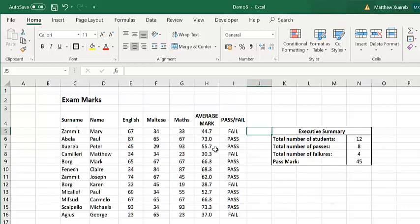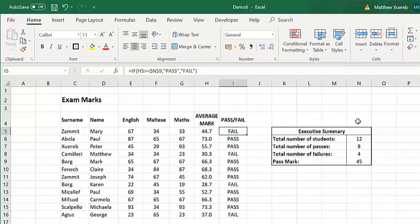And for this reason, Excel is telling us that it's a fail, because it is not greater than or equal to that value of 45.